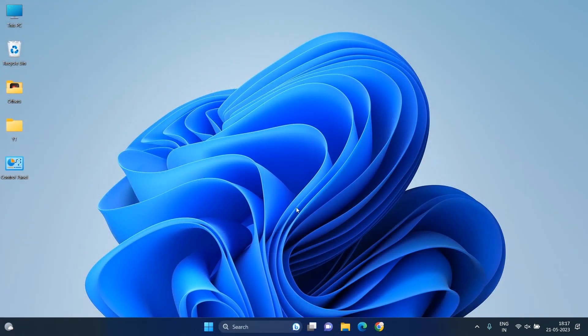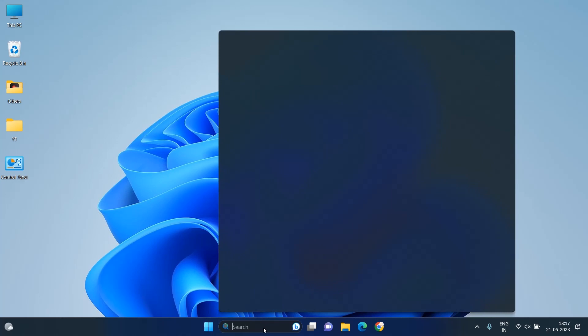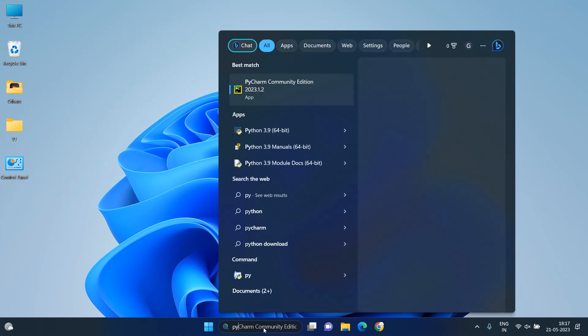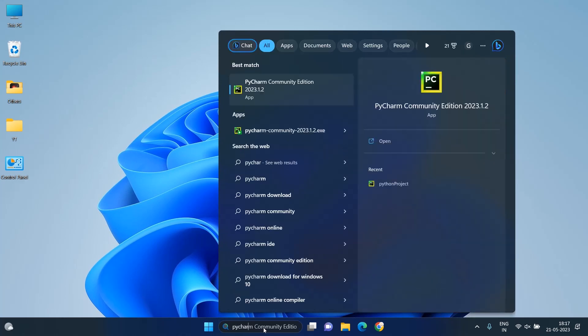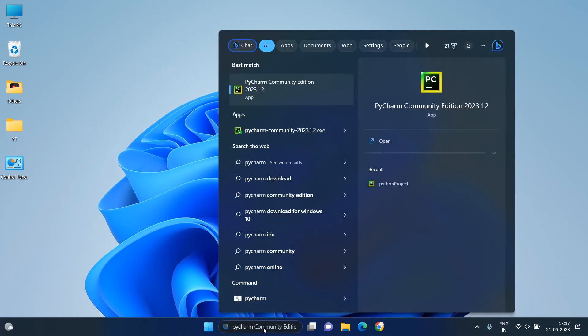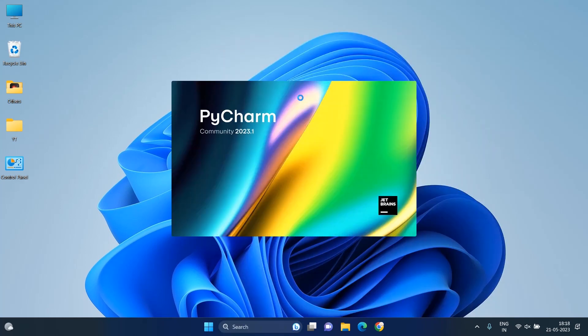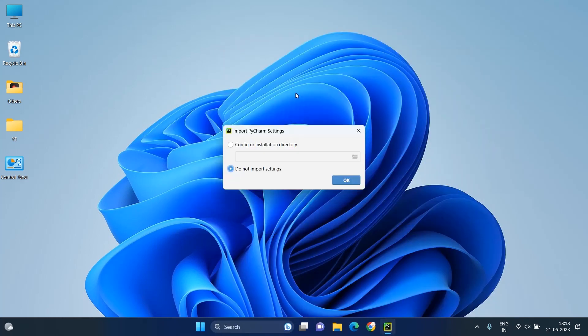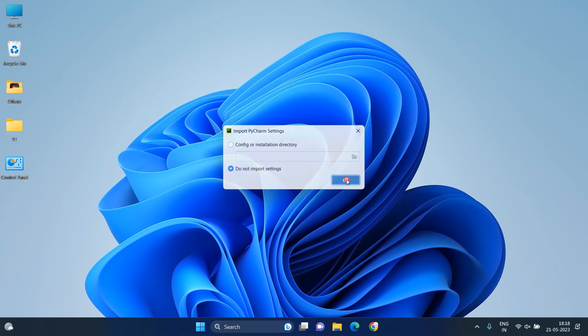When your PC restarts, search for PyCharm and start it. After that, select Do Not Import settings and click on the OK button to continue.